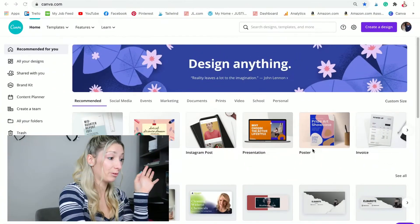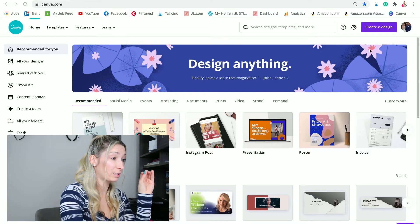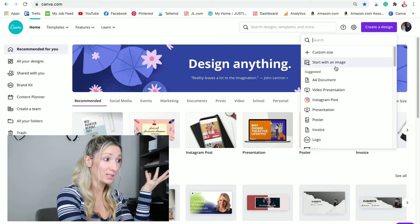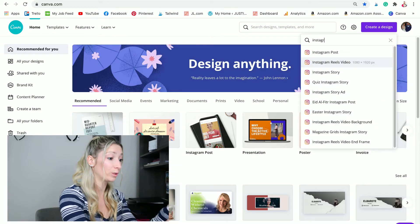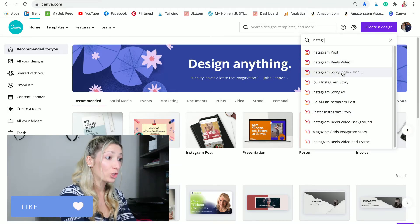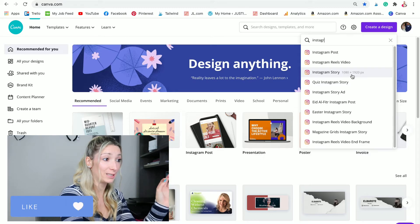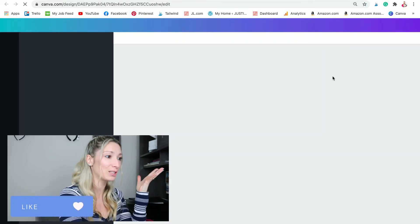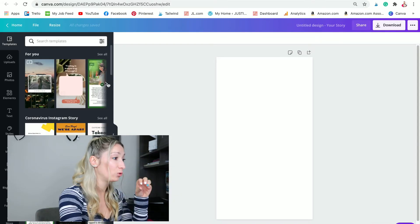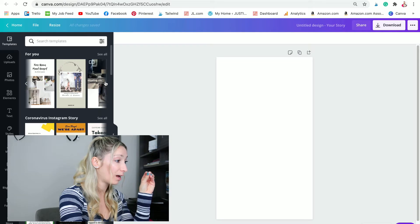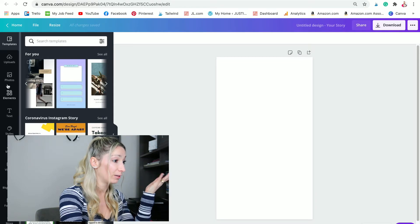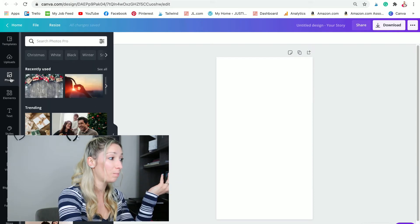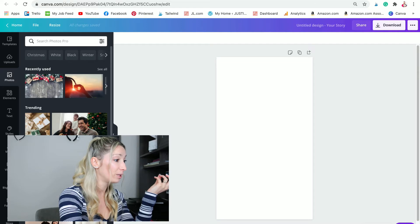Without further ado, we are going to go on my computer in Canva. Follow along. All right guys, I'm on my computer. I am recording my screen, so let's go. We are going to start by creating a design and we are going to look for Instagram story. That way we already have the 1080 by 1920, easy right? So you are selecting this. Once you have this, you really don't care about what is going on on your side because you just wanted the size.